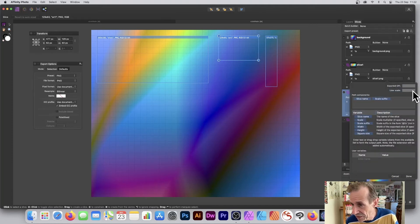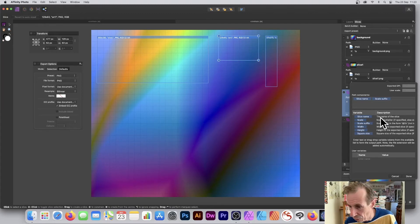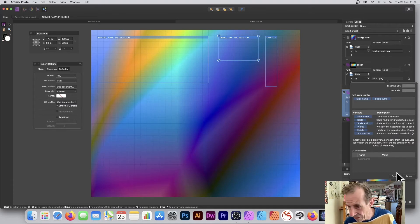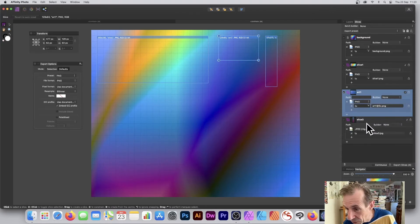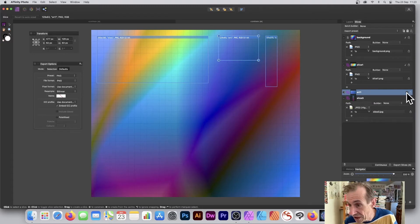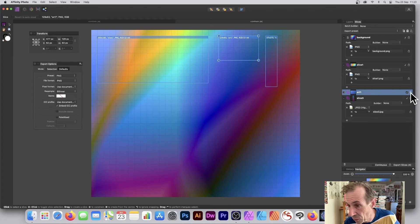You can also change the name and there are other details here — suffix, variables, and a lot of other settings that would probably need another tutorial to go through. Once you've looked at that, you can go to the other slice. If you don't want a slice exported at all, you can deselect it, or go to Export Formats and remove it there.